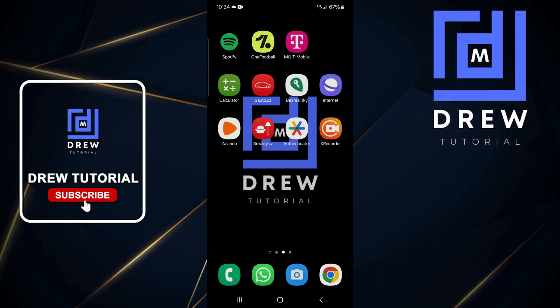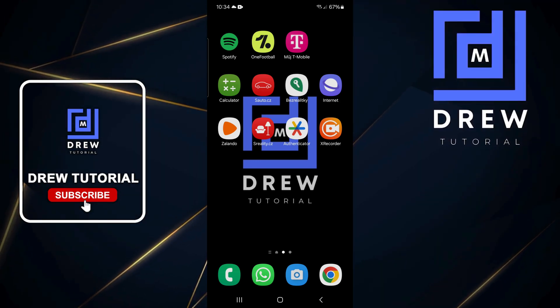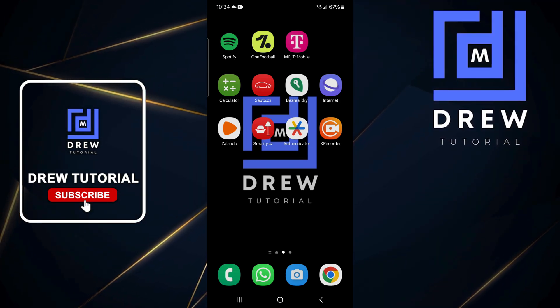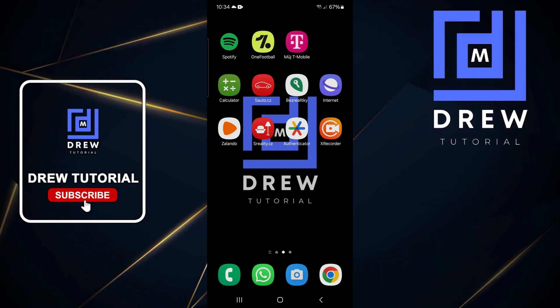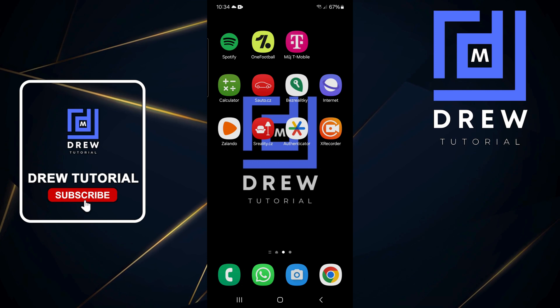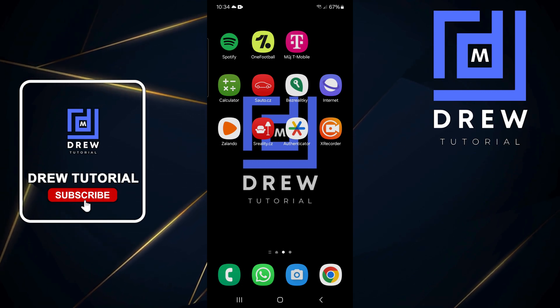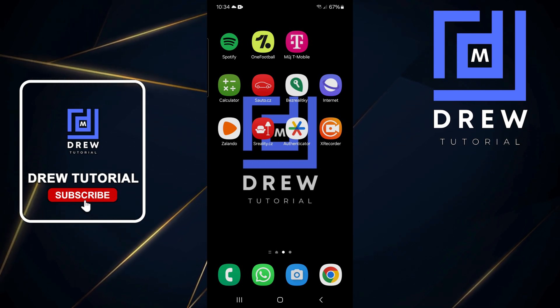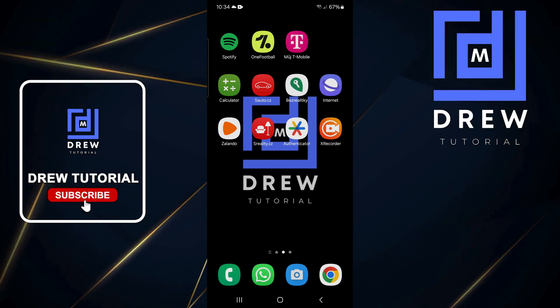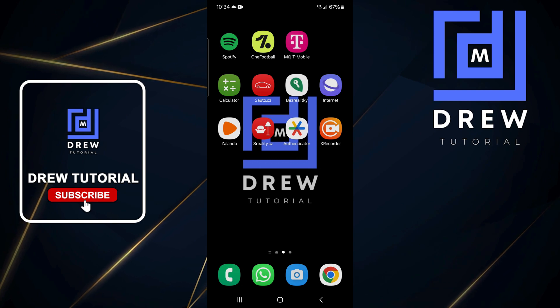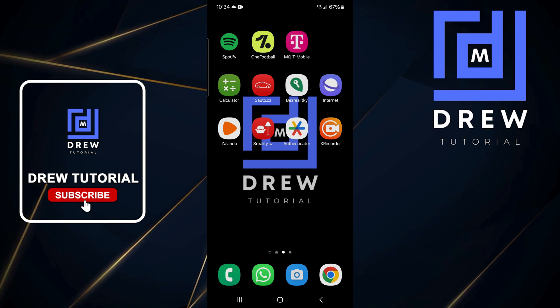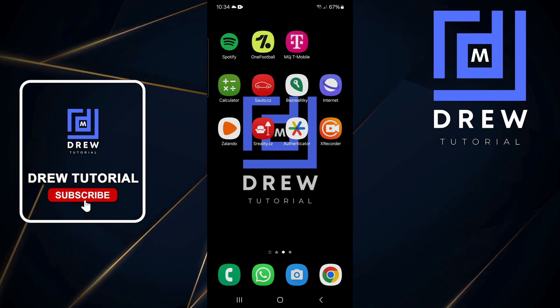What's up friends, welcome back to Drew Tutorial. In today's video, I'm going to show you how to answer and end your calls using physical buttons on your Samsung Galaxy smartphone or any other Android phone.